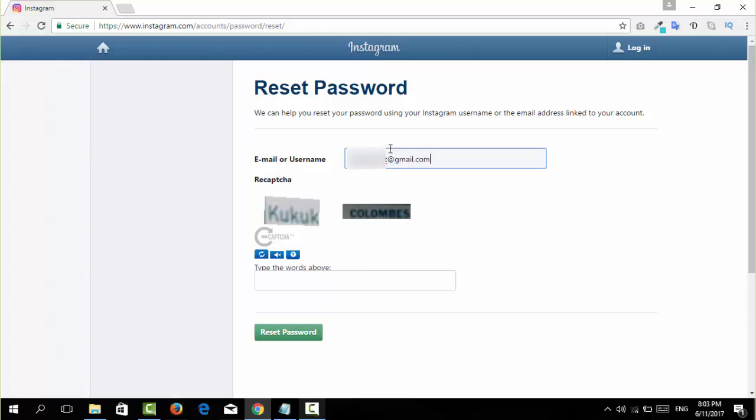Then I'm going to type in the CAPTCHA word. After typing in your email address and the CAPTCHA word, just click on reset password.